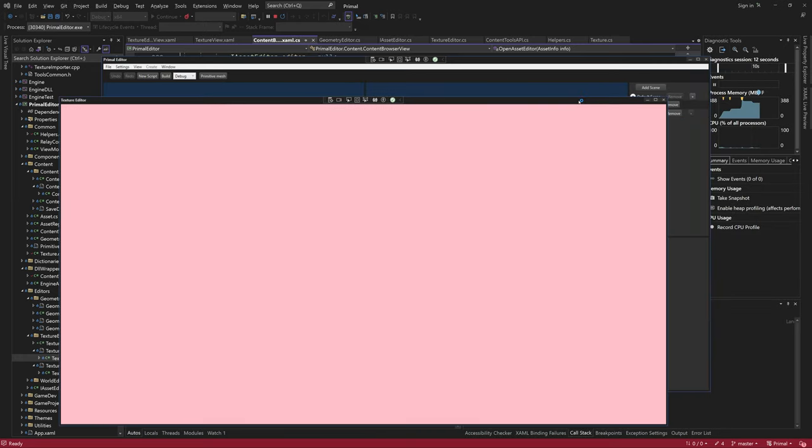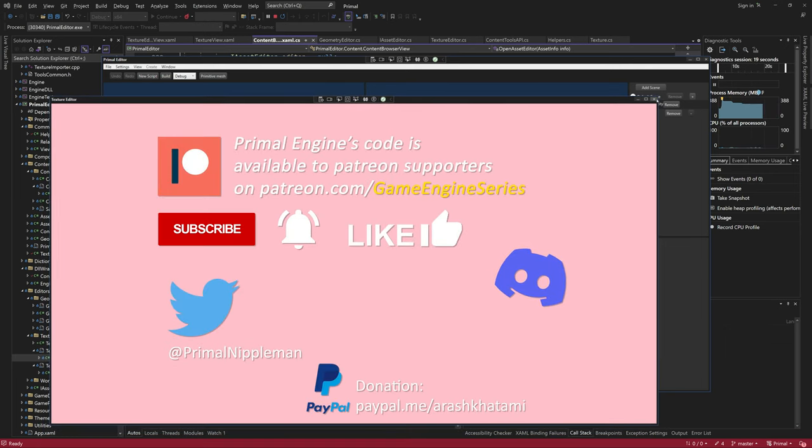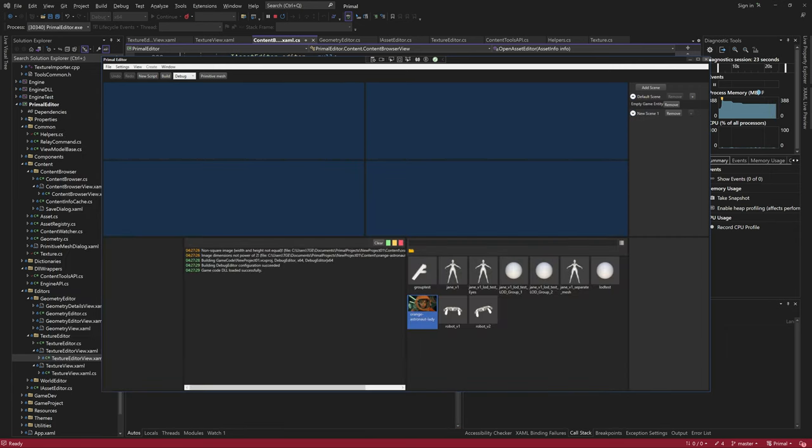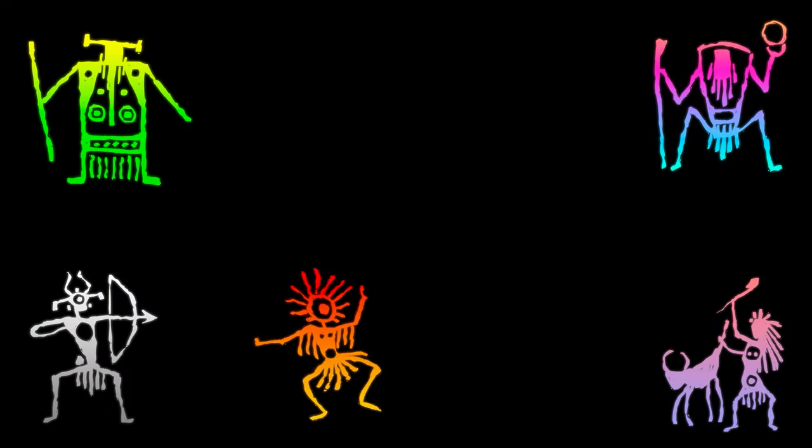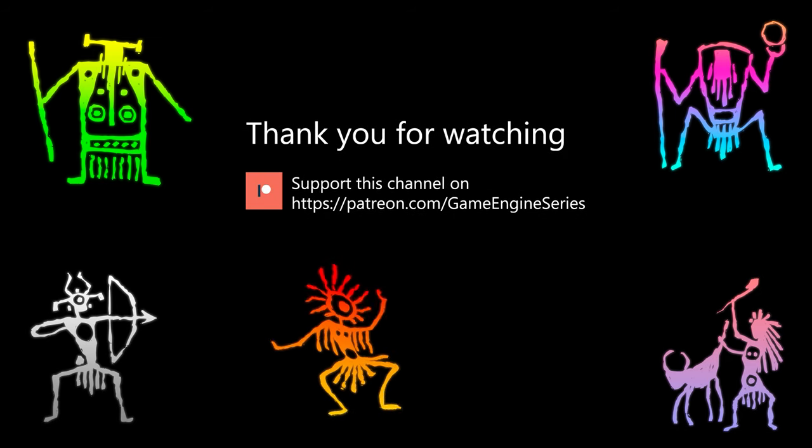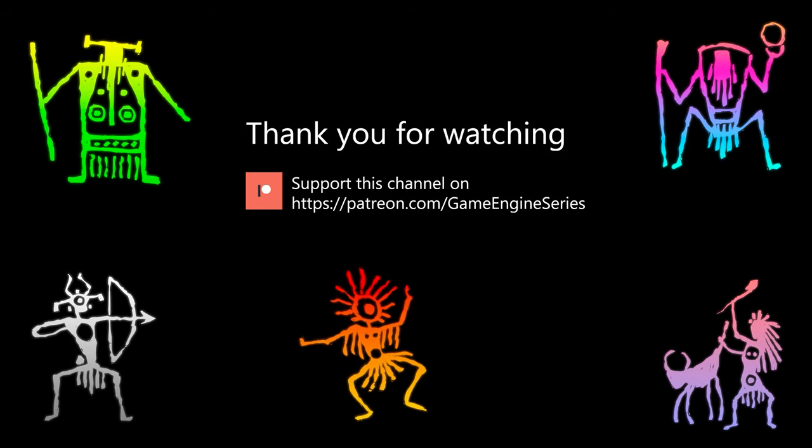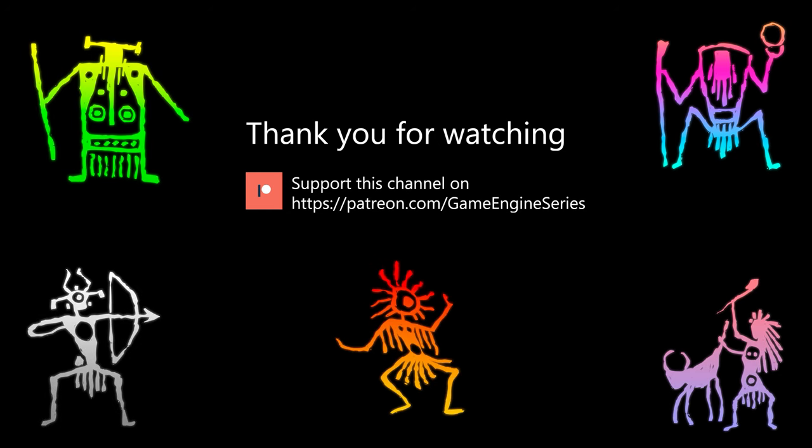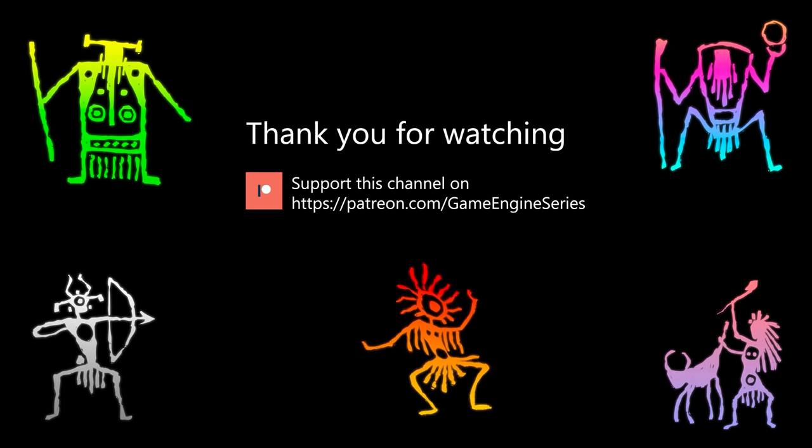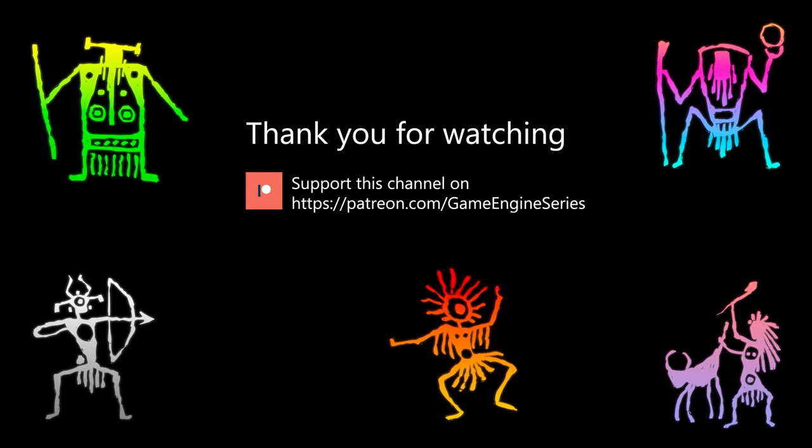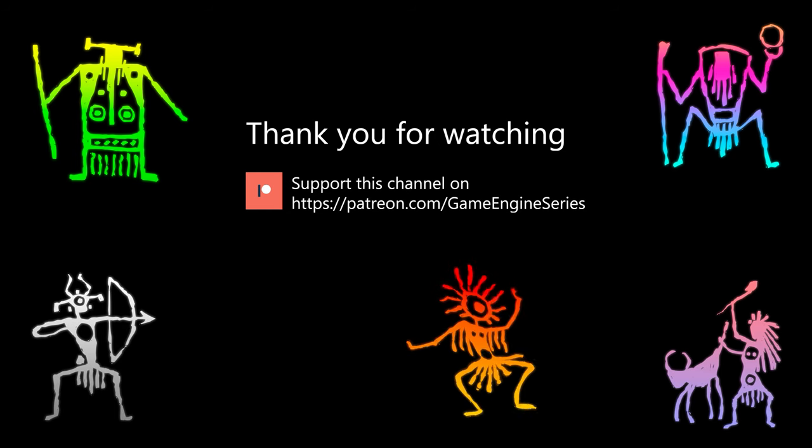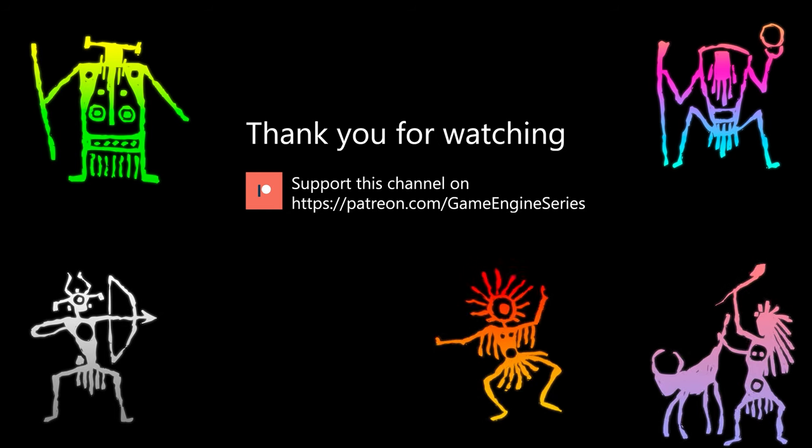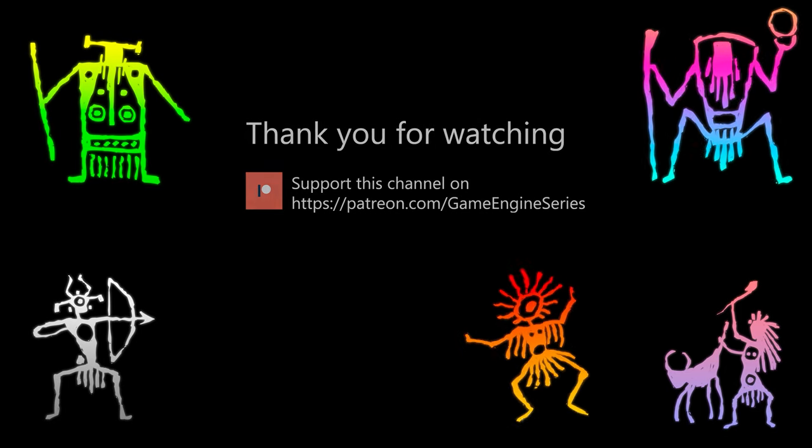In the next videos, we are going to use the loaded texture and display that instead of the pink background. I hope there was something new for you in this video. As always, thank you for joining me today and I'll see you next time. Until then, take care and happy game engineering!